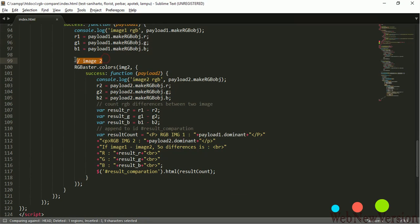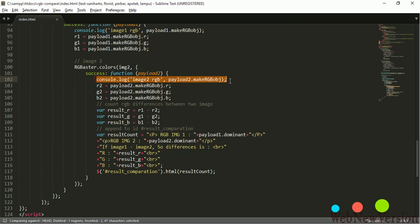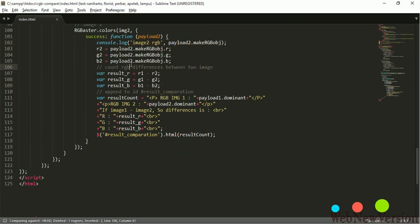This is for get the dominant color of image 2. This for get RGB value image 2.